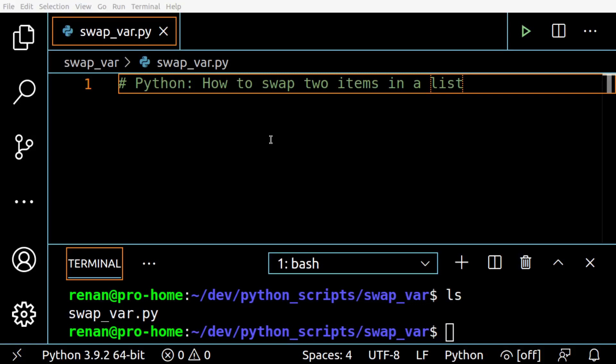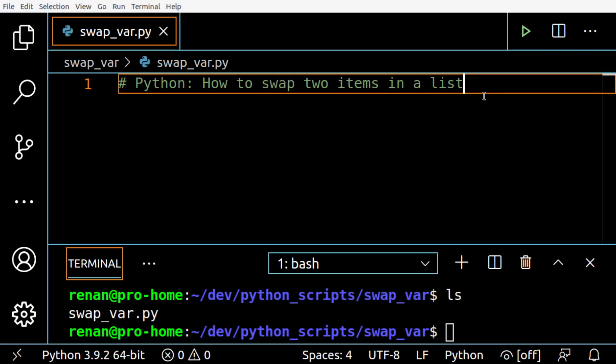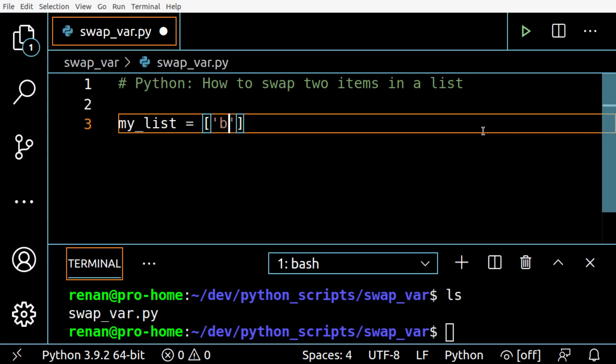Hello coders, in today's video let's see how we can swap two items in a list in Python. Let's see an example of how to do it and then I'm going to explain how this works. I'm going to create a simple list of strings here.